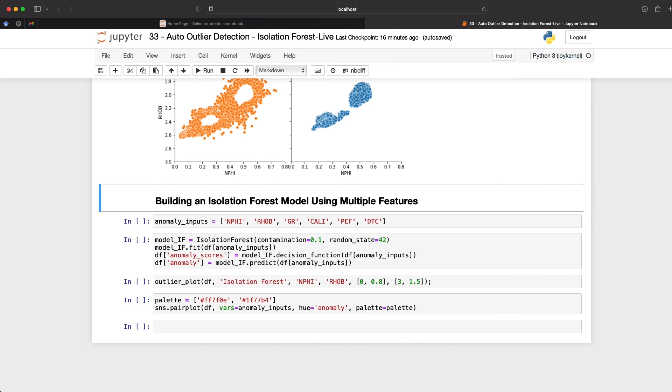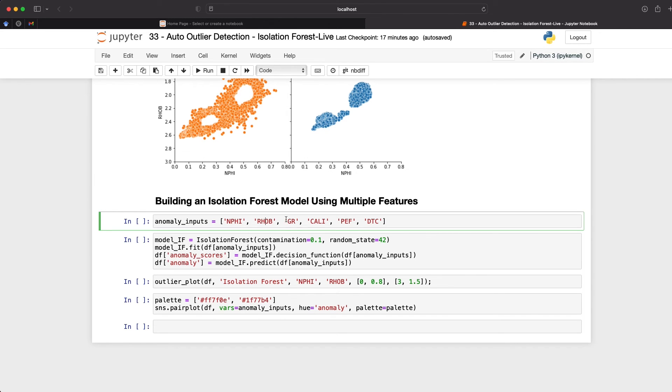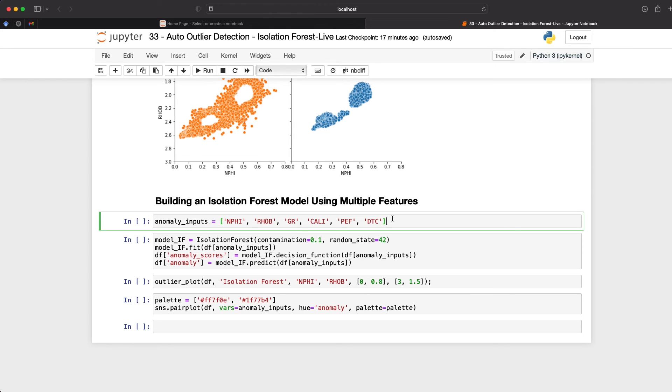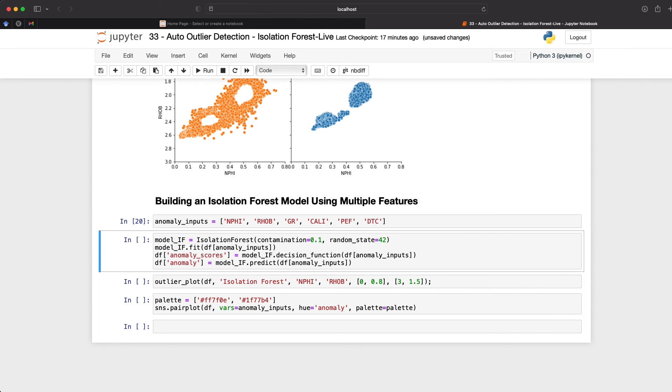So now that we've seen the basics of using isolation forest with just two variables, let's see what happens when we use a few more. So here I'm going to select an additional four inputs, GR, Kali, Peth, and DTC. So now we've got a combined total of six inputs. And this is much better as we're using more variables to identify whether points are outliers, and we're doing this in multi-dimensional space rather than within just 2D or two dimensions. So as before, we select our anomaly inputs, and then we're just going to build the model and fit the model and create two new columns, anomaly scores and anomaly. And I'll set the contamination value to 0.1. So if we run that, and then view our outlier plot.